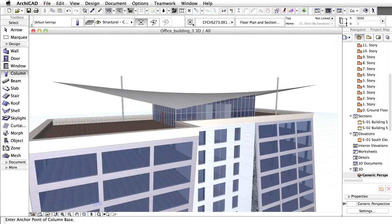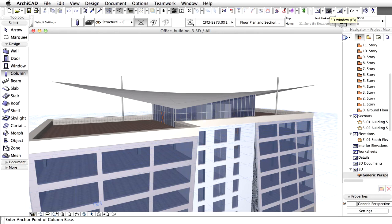Open the 3D window and display the top of the building. Next, we will create steel cables running from the top of the column to the edge of the roof.